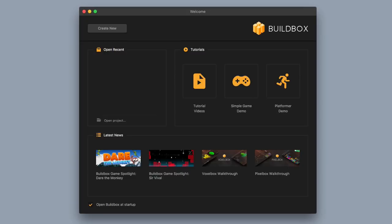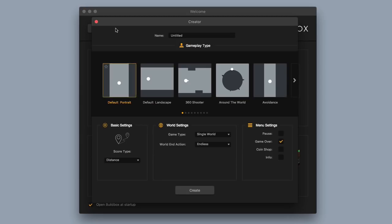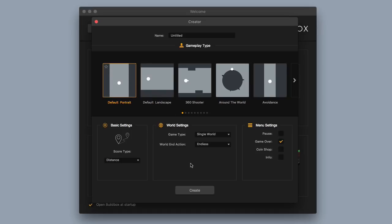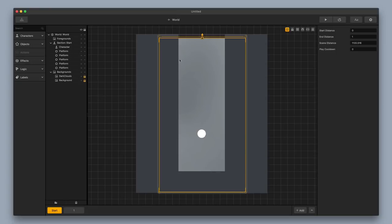Alright, so now that I've got Android Studio installed and ready to go, I'm gonna open up BuildBox here. I'm gonna open up the welcome window and click on Create New. I'm gonna use one of these templates here as an example for today. And if you already have a project going, I'll show you right now how to get it set up for Android.